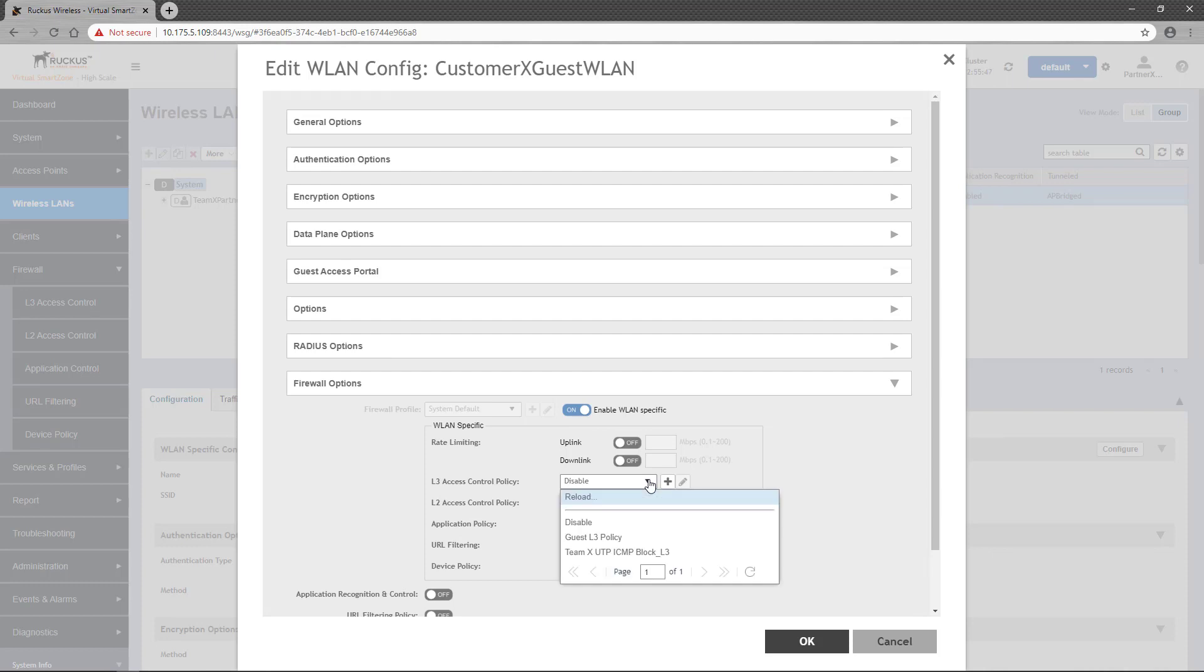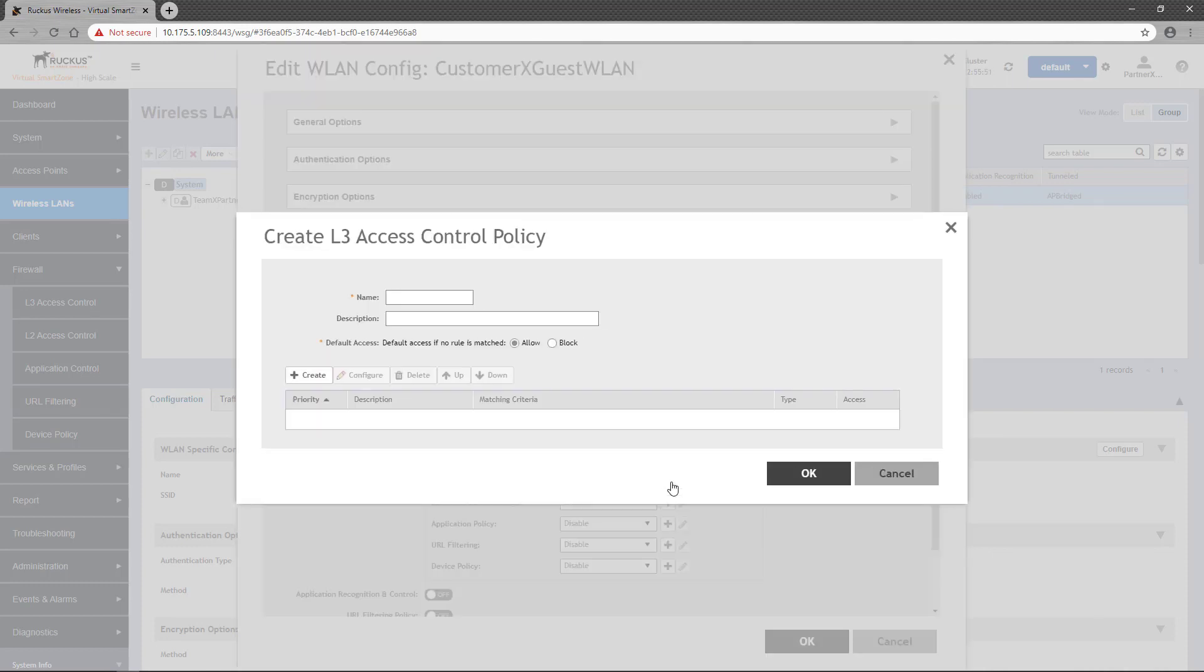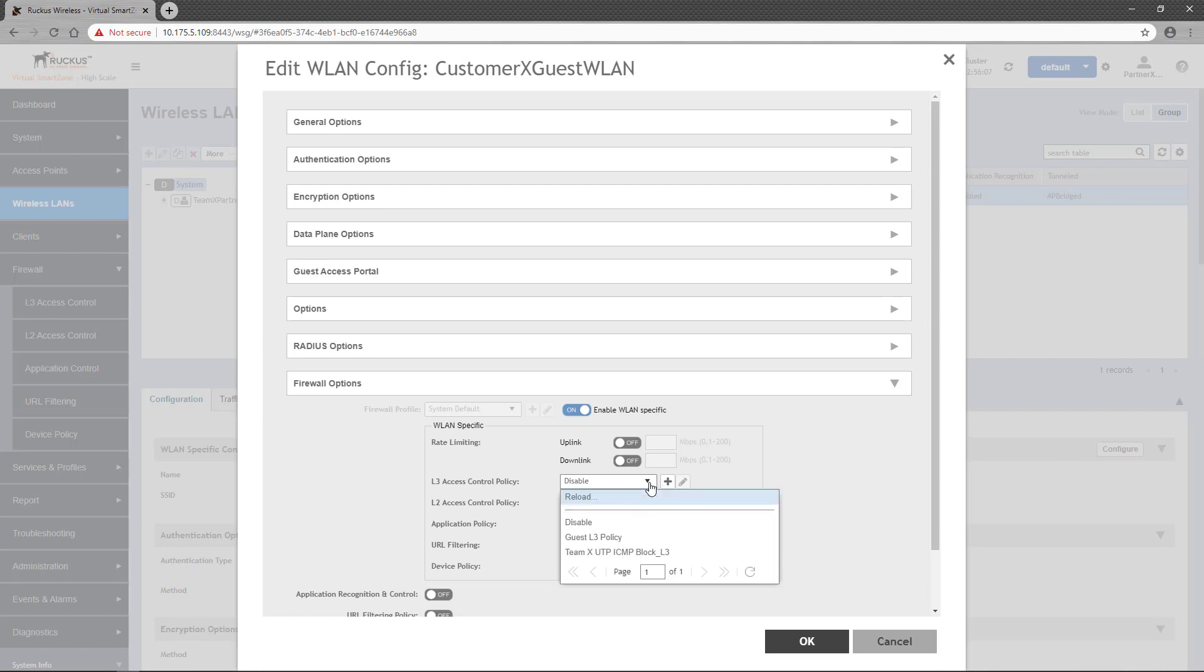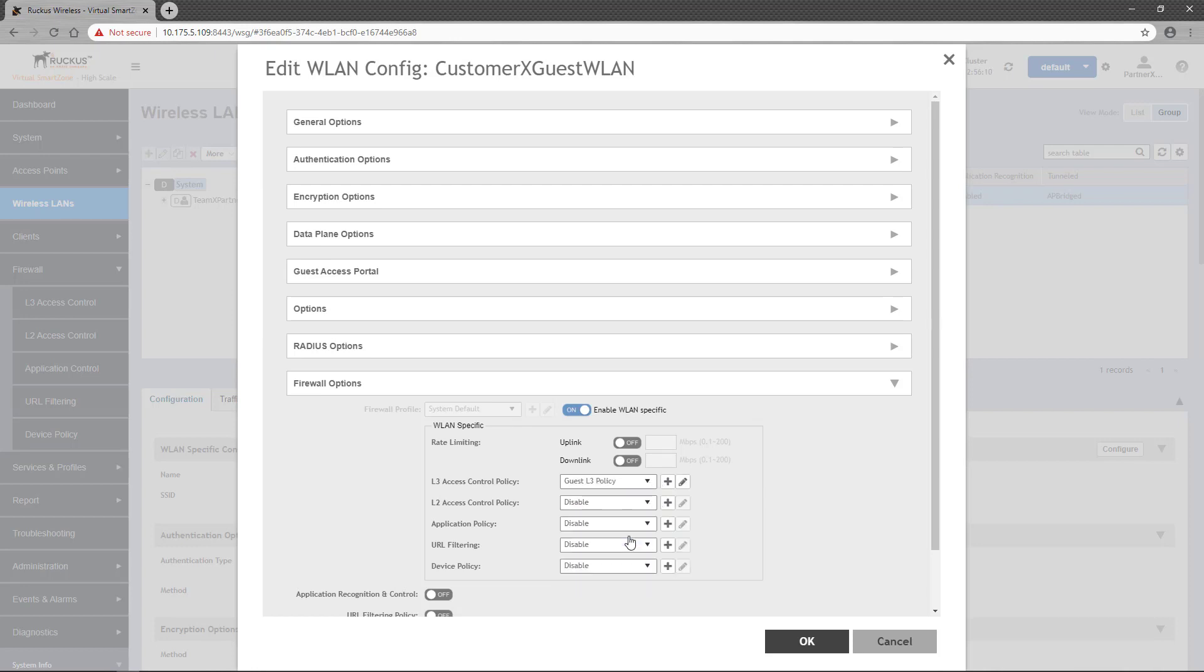This allows you to select a policy from a drop down menu. Additionally, clicking on the plus button allows you to define a new policy, which is the same process we just went through. But for us to apply our new policy, we'll select it from the Layer 3 Access Control Policy drop down. Once completed, we can click OK to apply the policy to the wireless LAN.